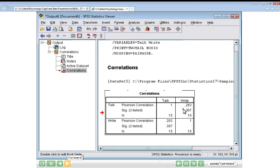You will notice that this window here and the window here actually is mirrored. Don't need to worry about that. That's because it's actually talk versus write as opposed to write versus talk. And that's all you really need to know from running a correlations statistical analysis.